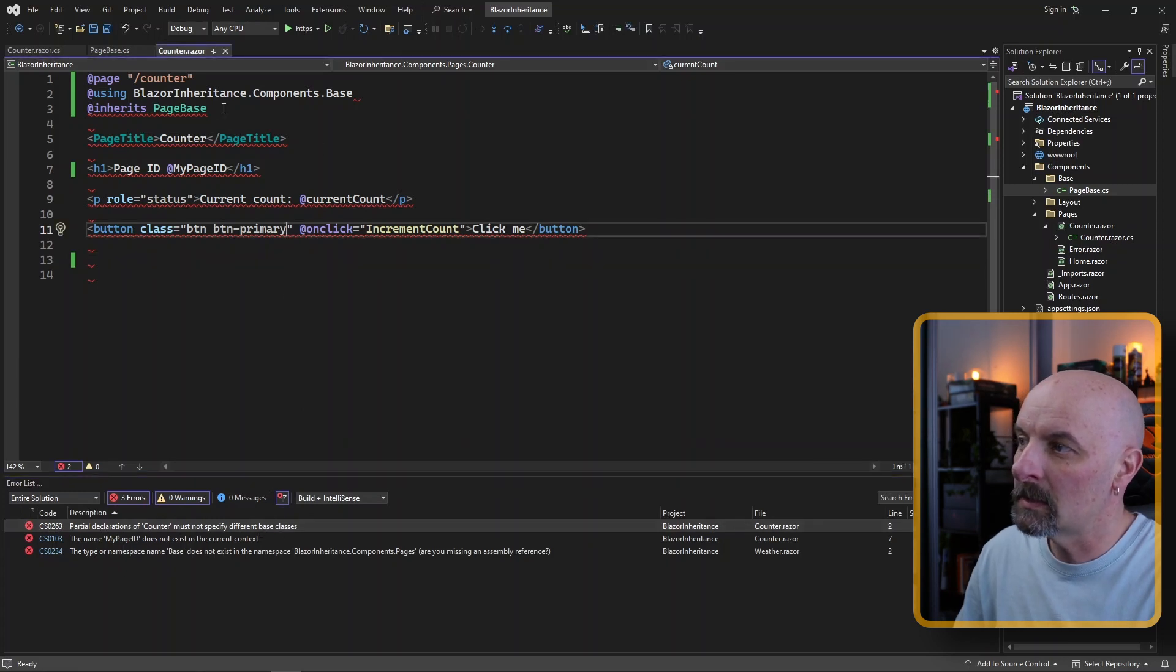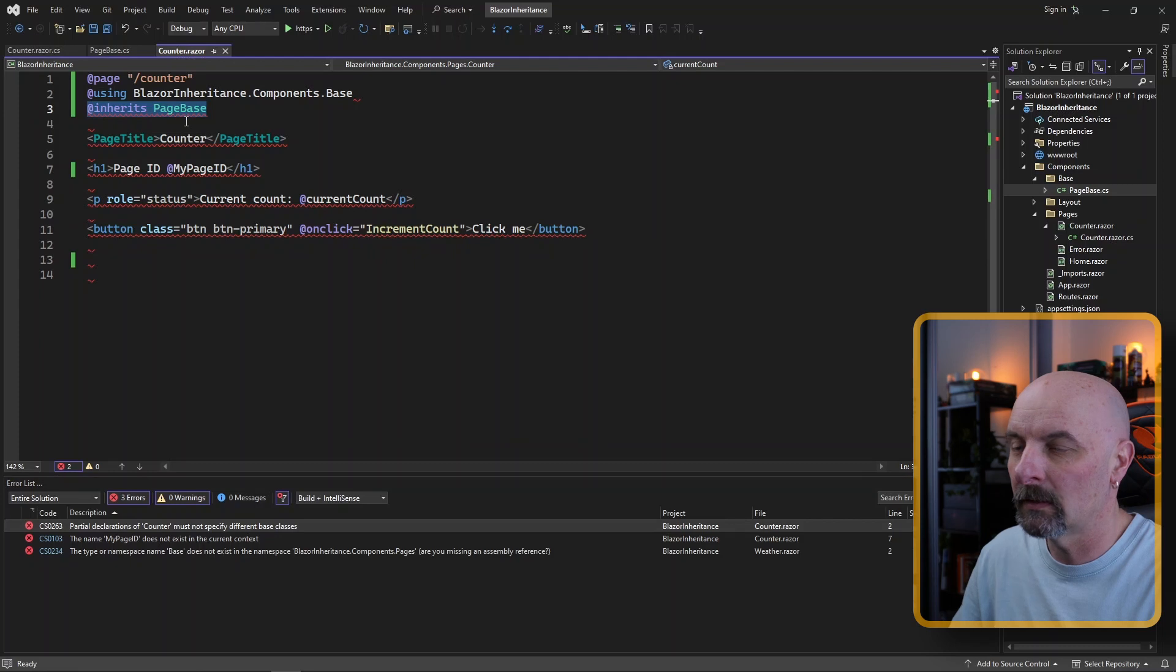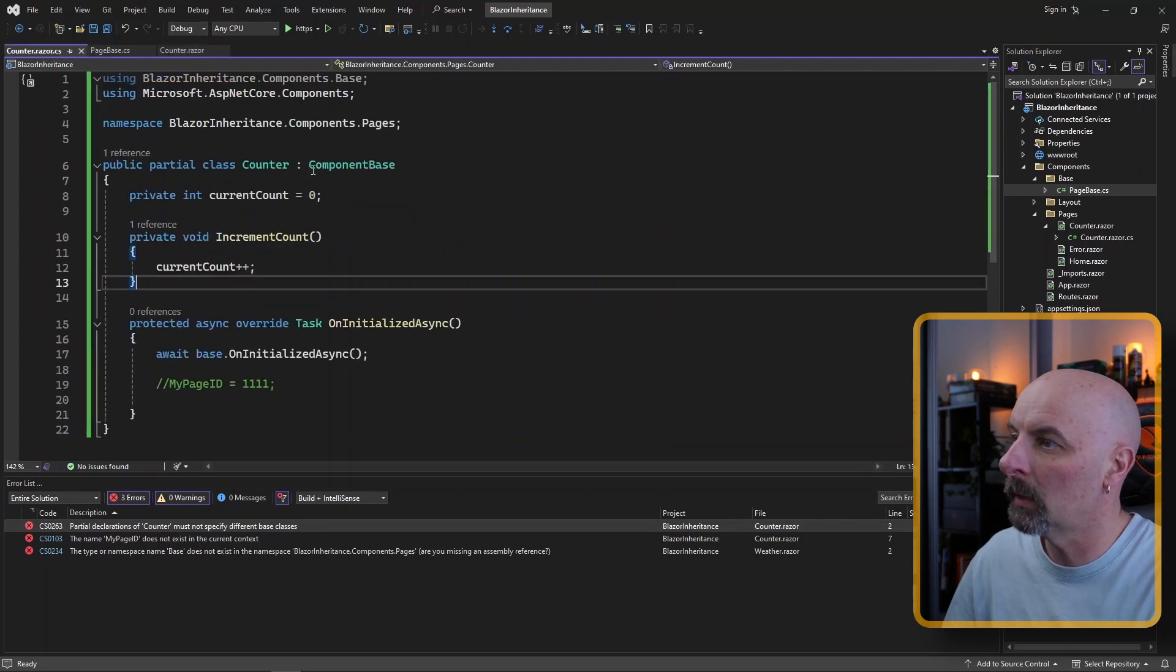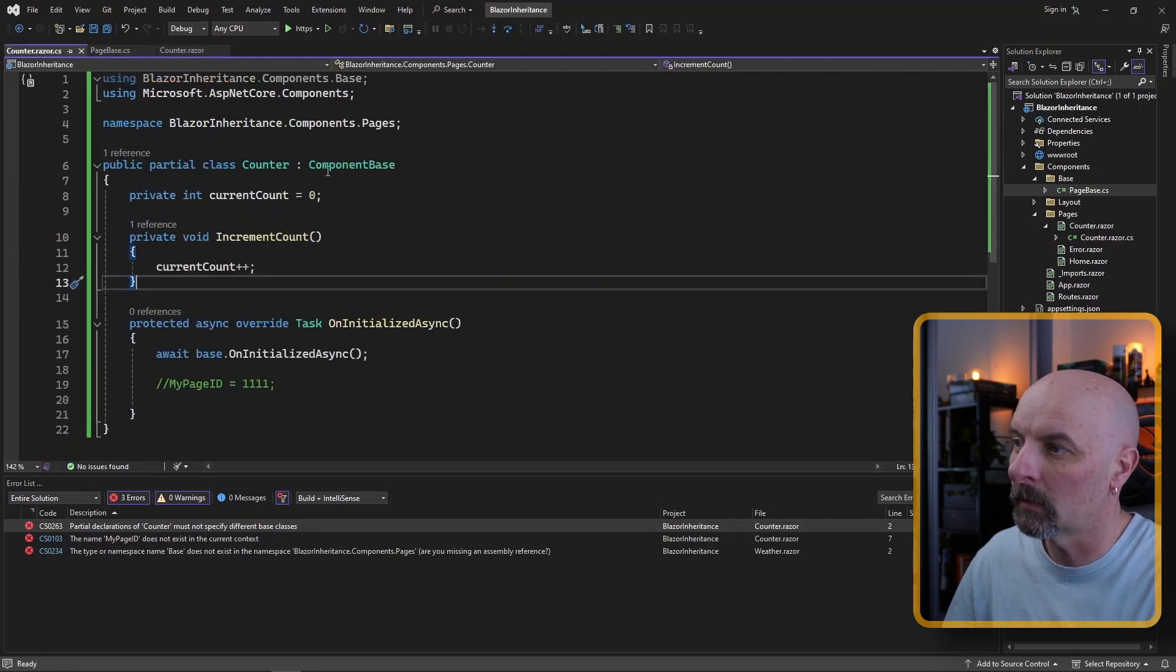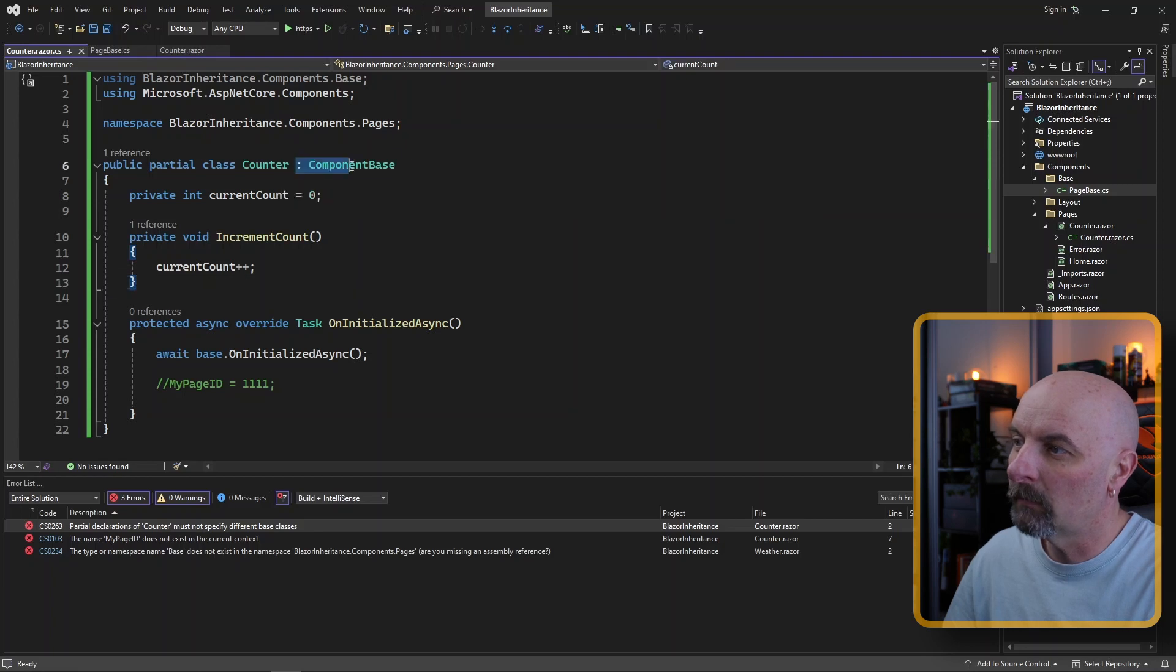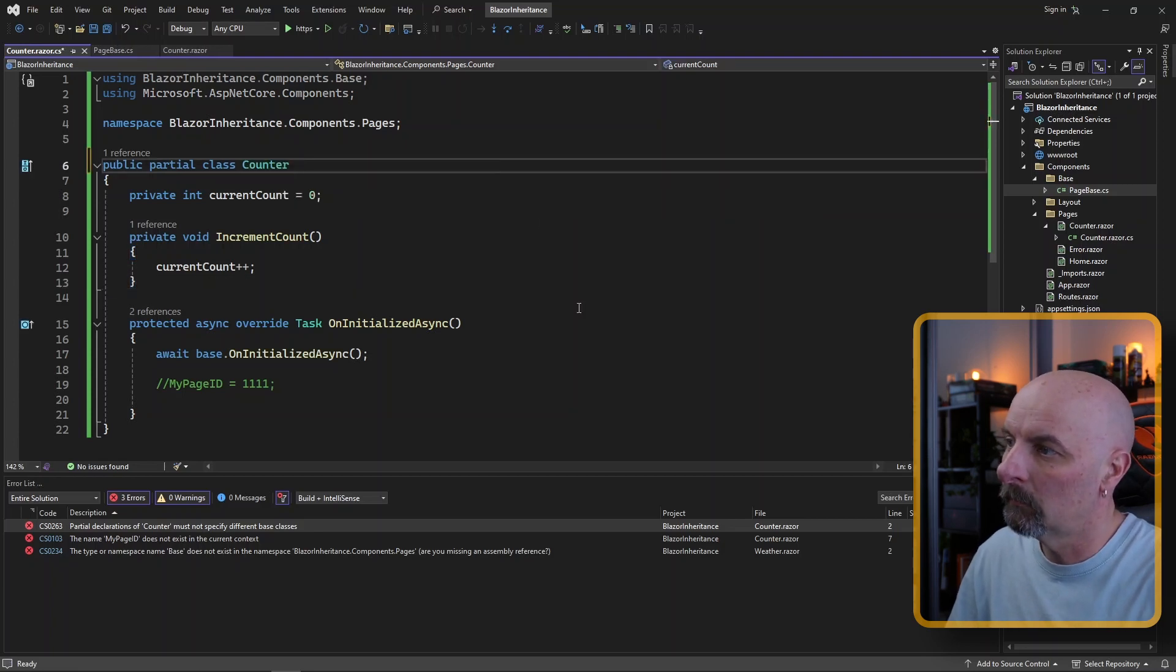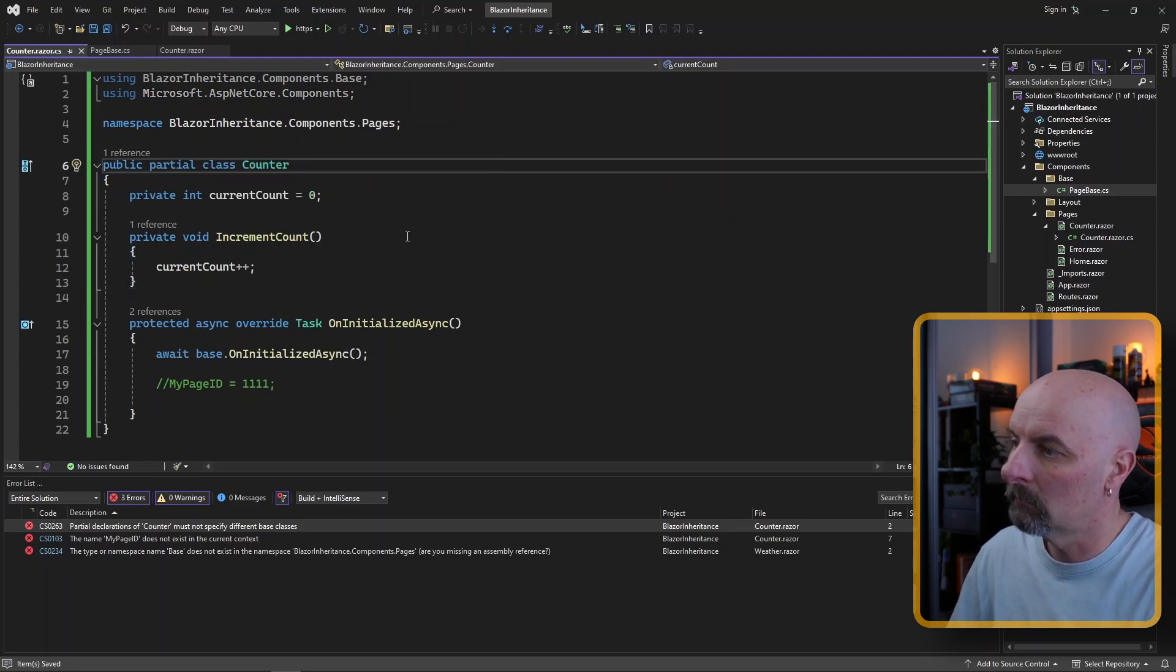specifies different base classes. And what that means is it means that the Razor page is inheriting from one class and the code behind is inheriting from another class. So just be aware of that. Nowadays, you can just leave this out completely and it'll build.